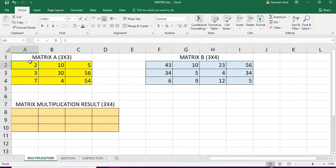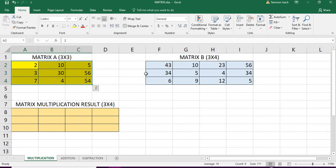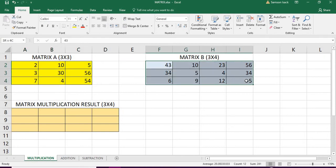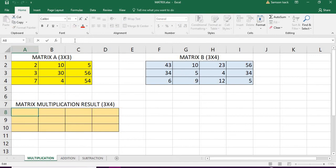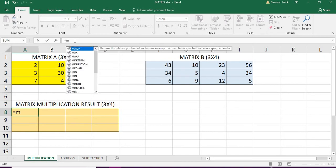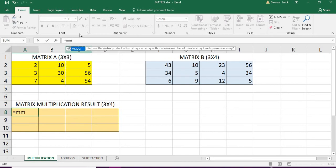This is the array of 3 by 3 and this is the array of 3 by 4. What I am going to do is I am going to use multiplication function, which is MMULT. This is the function I am going to use.